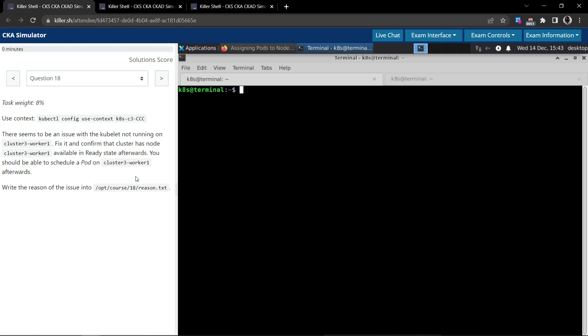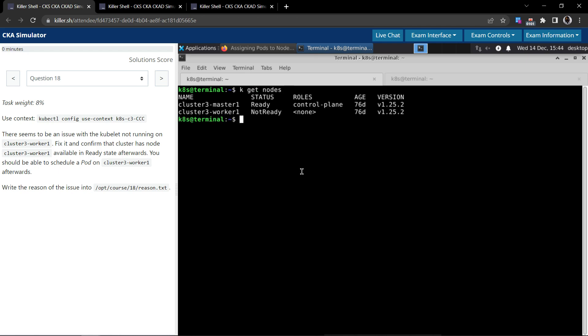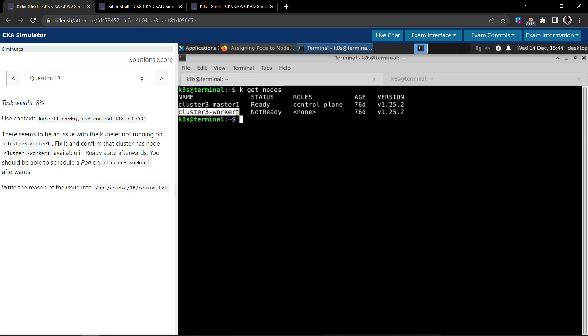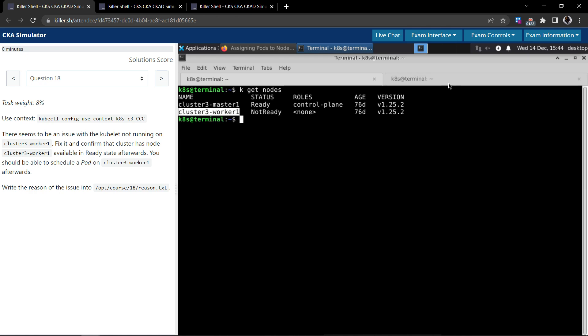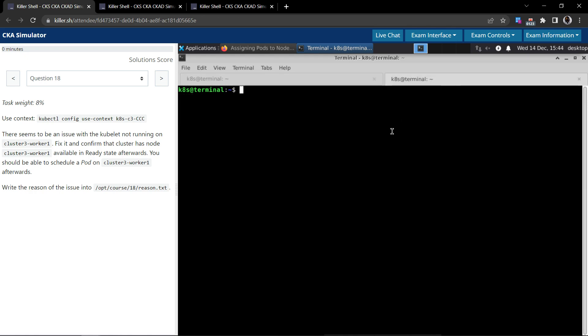So they say there is a problem with the kubelet on all of these nodes. So first let us execute kubectl get nodes. So we see two nodes are part of this cluster. Cluster-3-master-1, which is the control plane node, is in a ready state. Cluster-3-worker-1 node is not ready. So let us SSH into the problematic node and see what's going on.